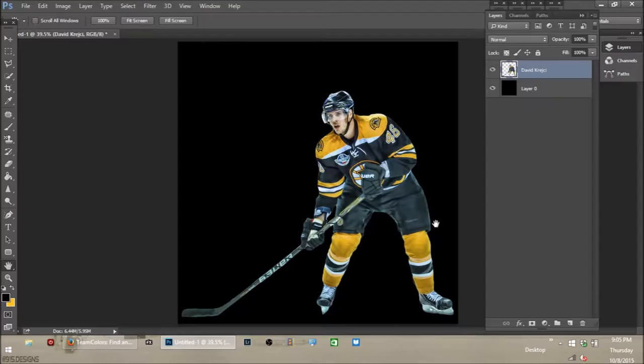What's going on guys, it is 915designs and we are going to be making a David Krejci editor design. We're doing David Krejci because whenever I made this video — it's Thursday at 9 or 6 PM — the Bruins had a game and he scored the first goal, so I thought I'd do an edit on Krejci.